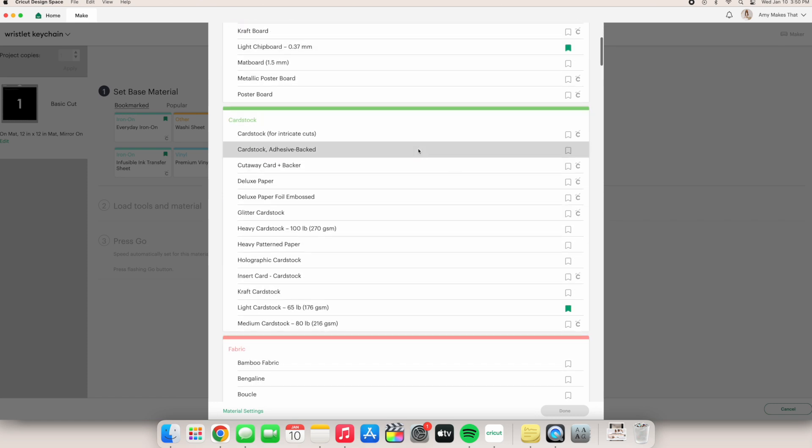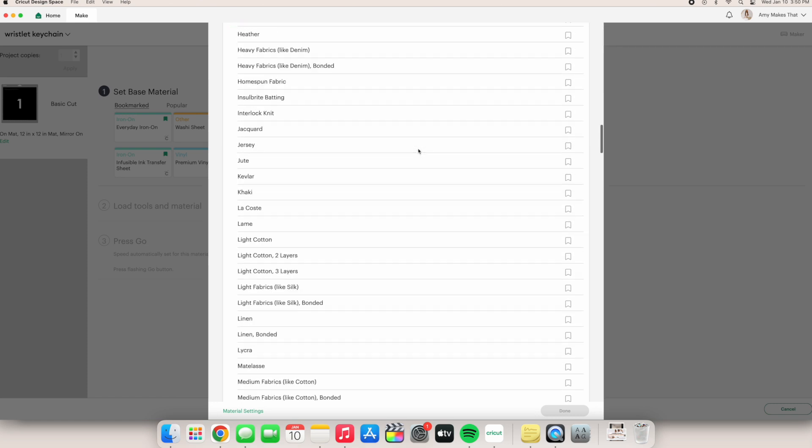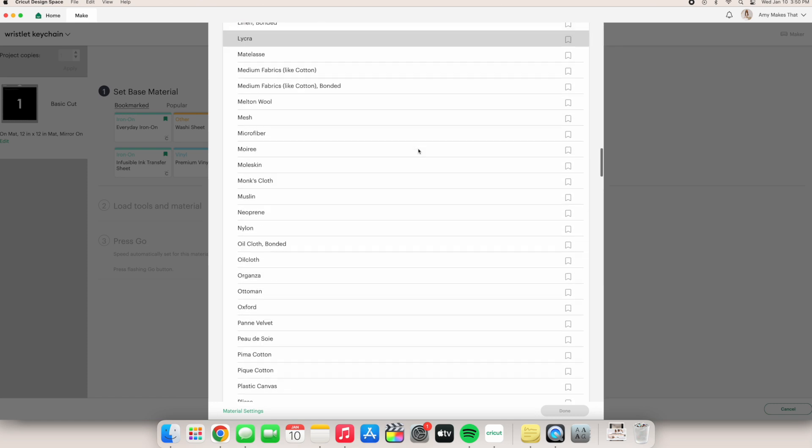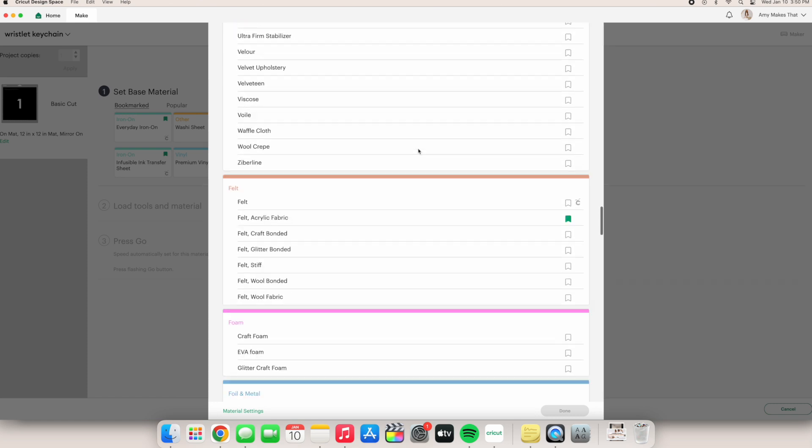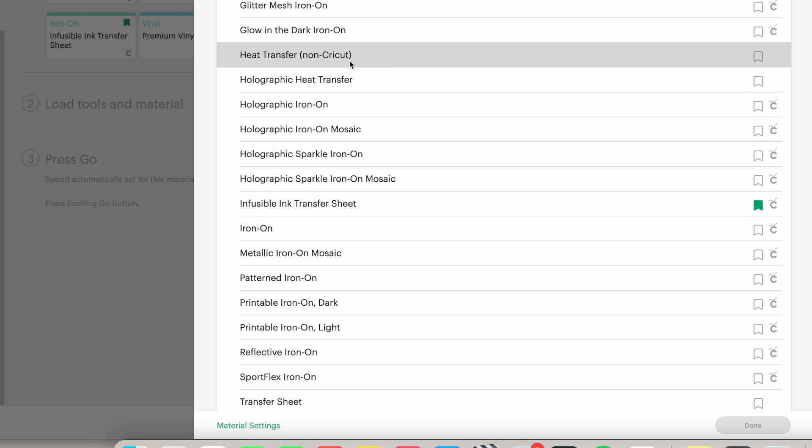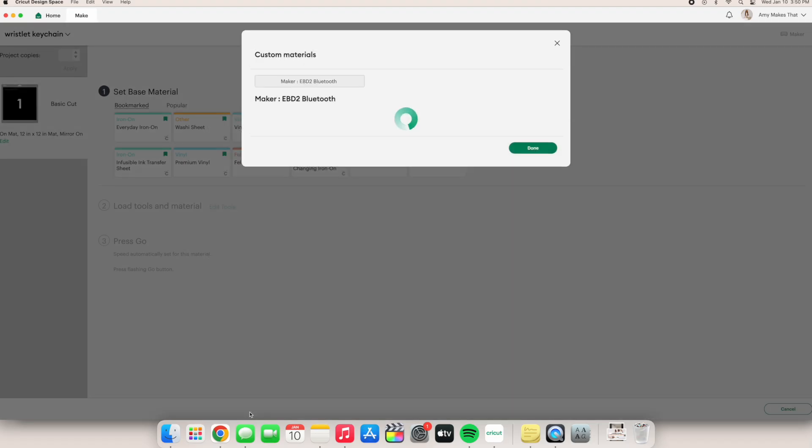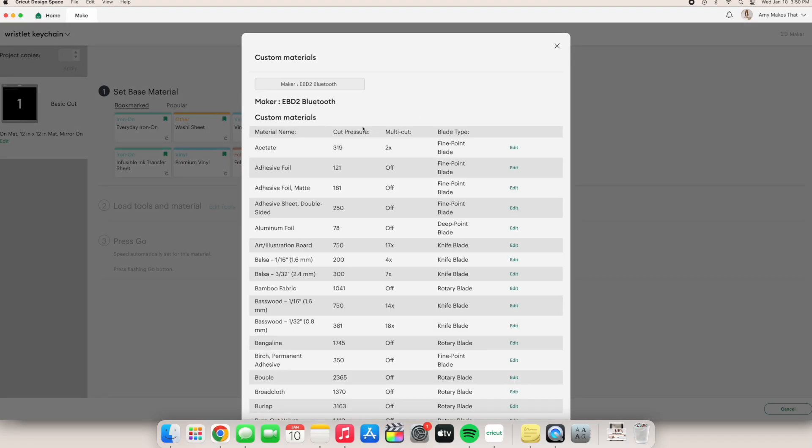This is the part we've all been waiting for, adjusting your material settings. Head to the bottom left corner to click material settings. This is the materials dictionary, I like to call it.